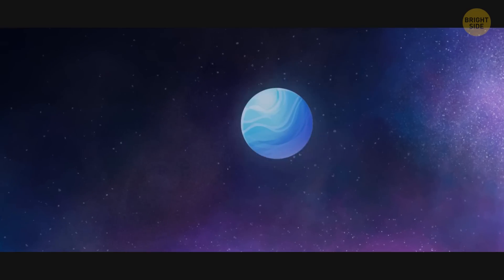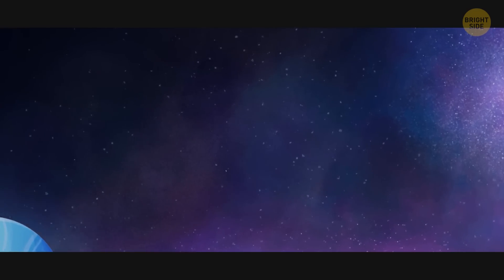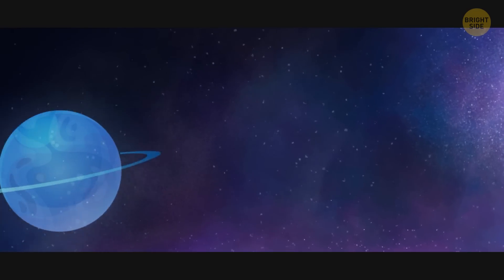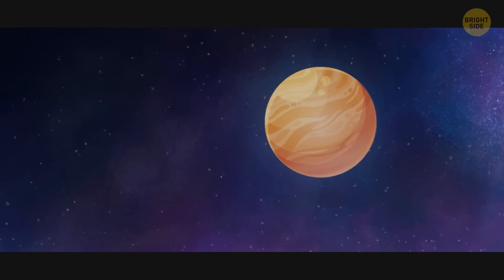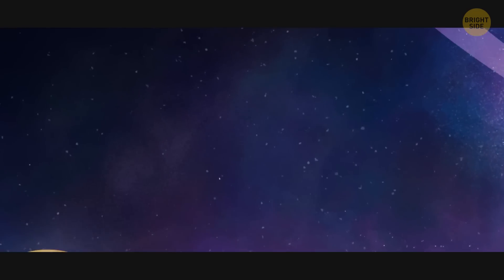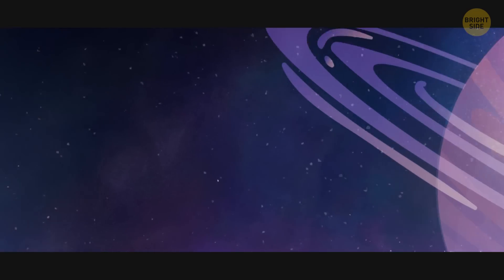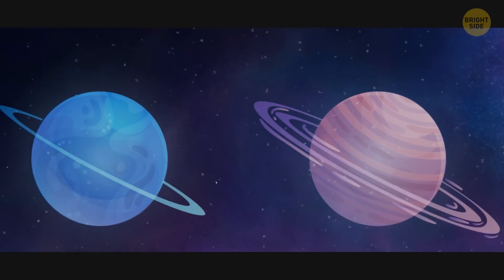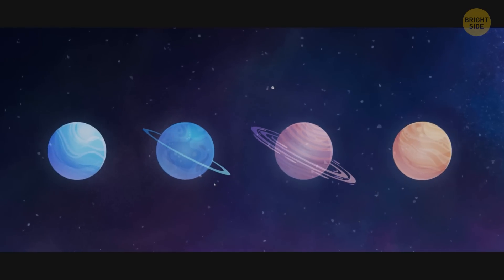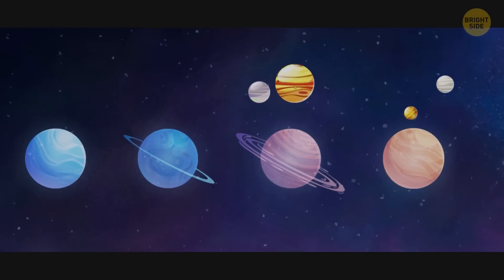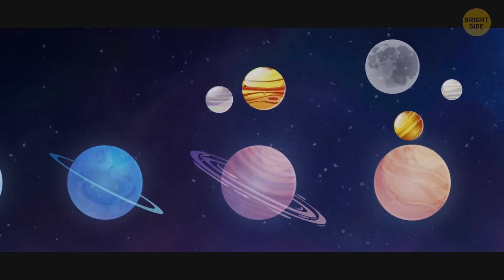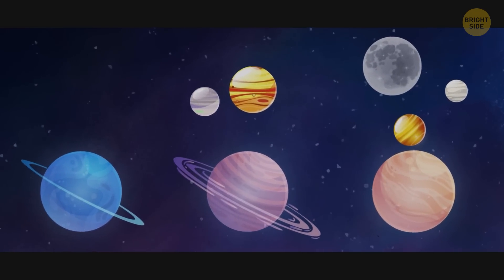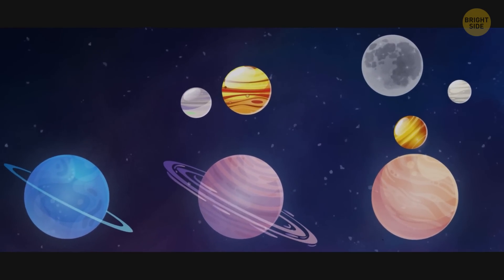ROB passes by Neptune, Uranus, Saturn, and Jupiter. None of the gas giants can be considered as options for terraforming. But some of the moons around them could be counted as candidates for terraforming in the future.